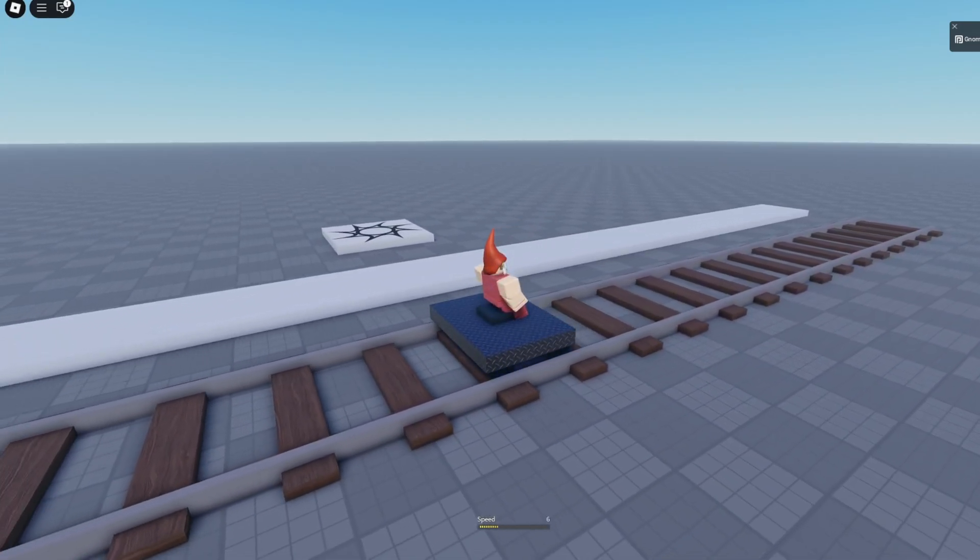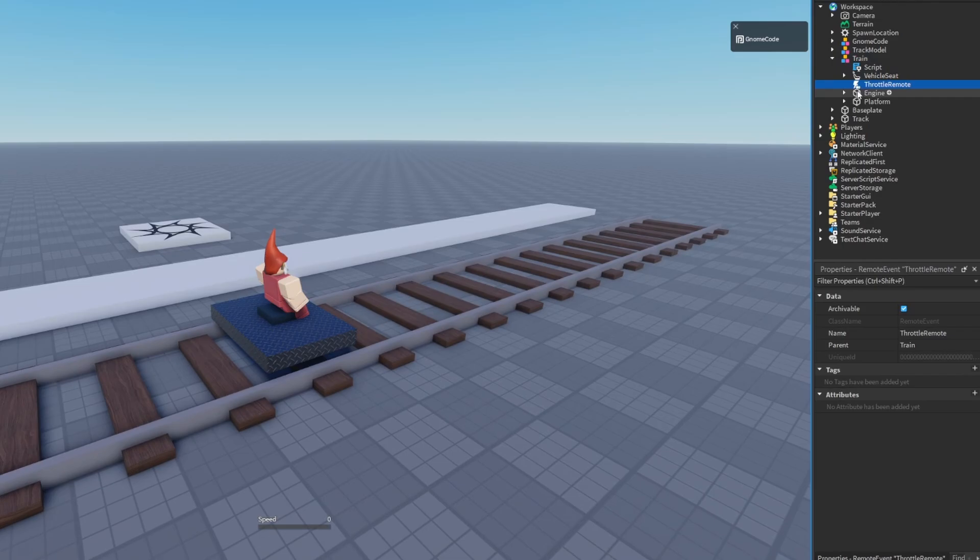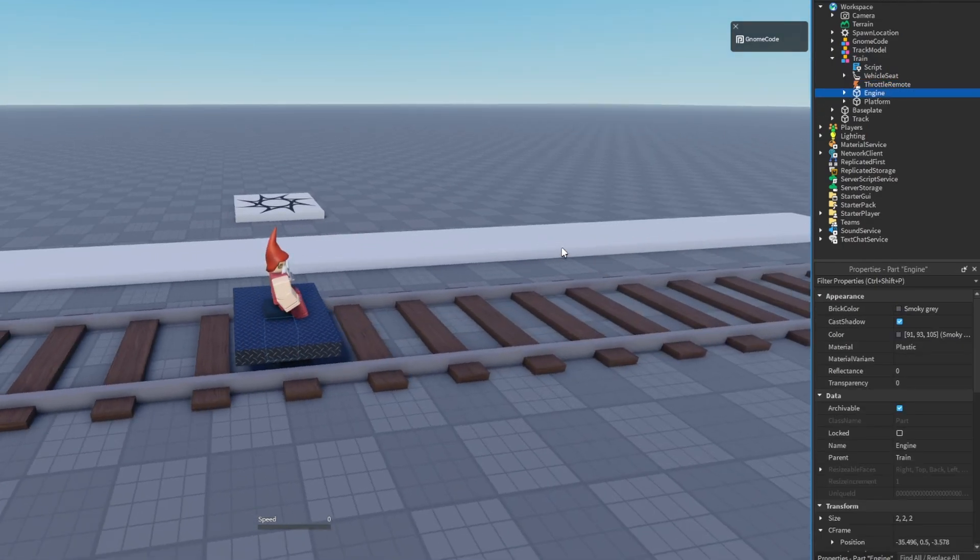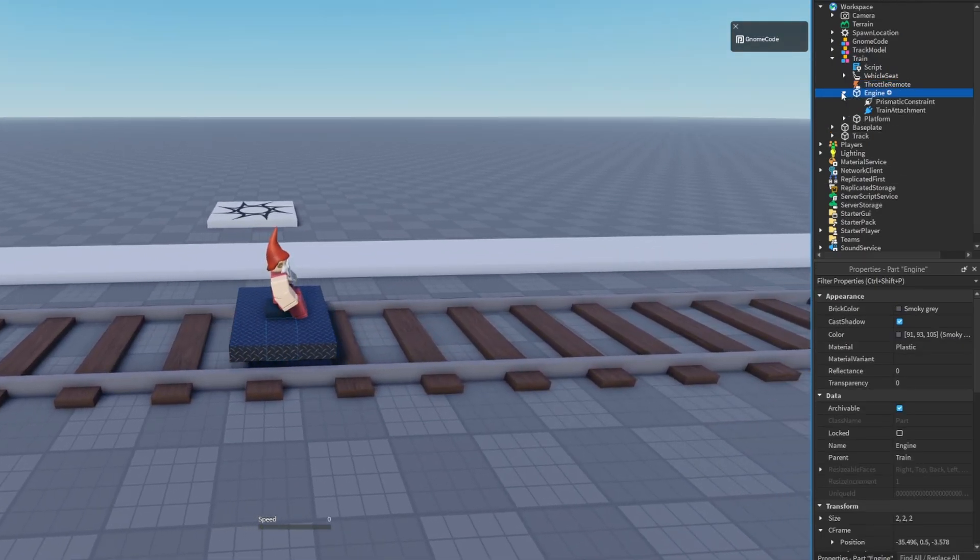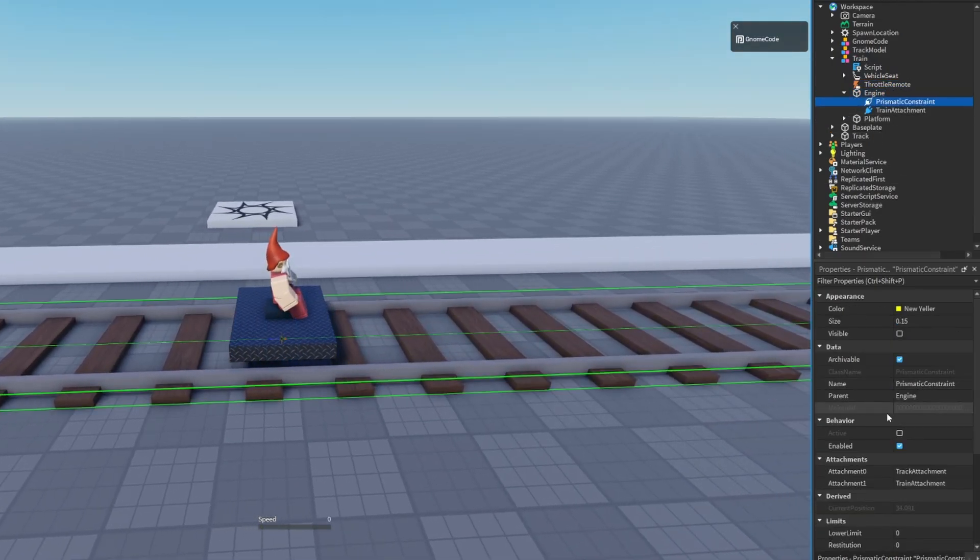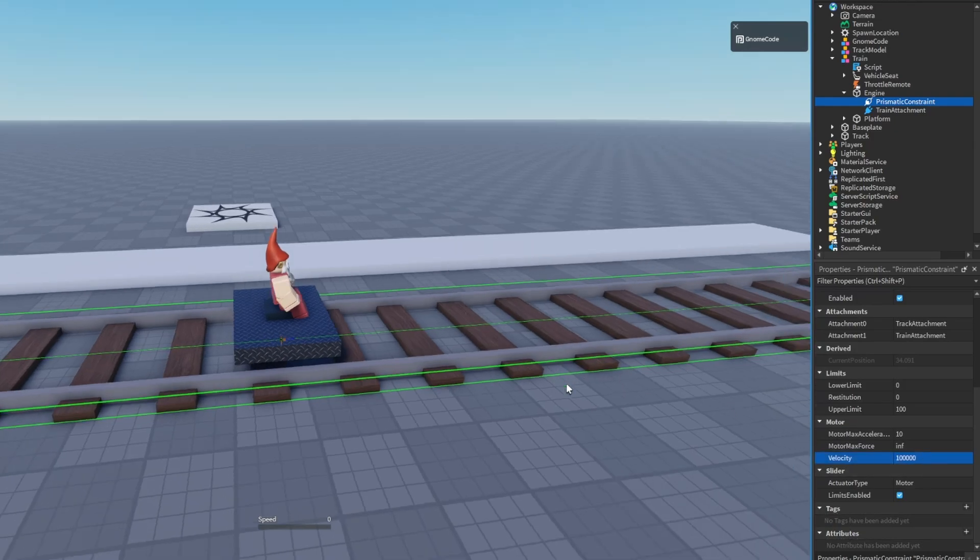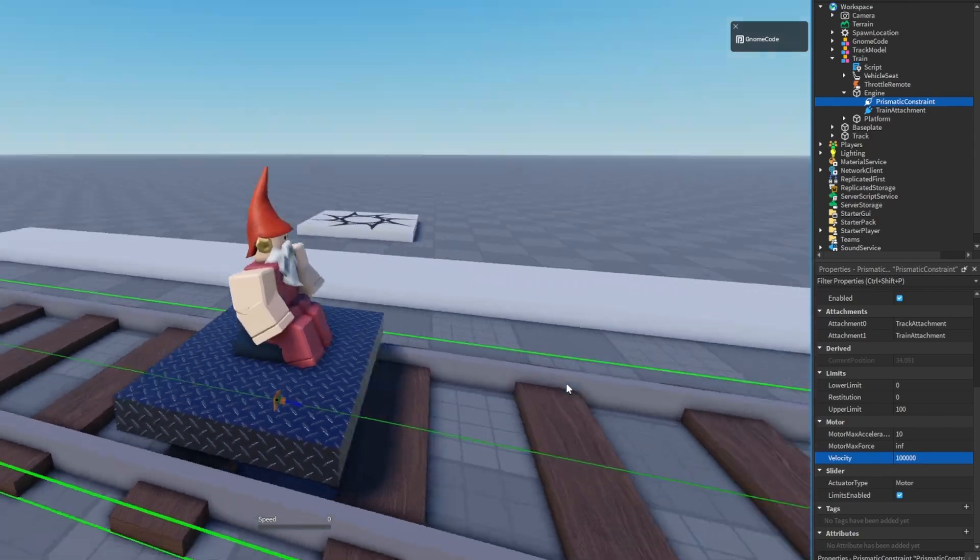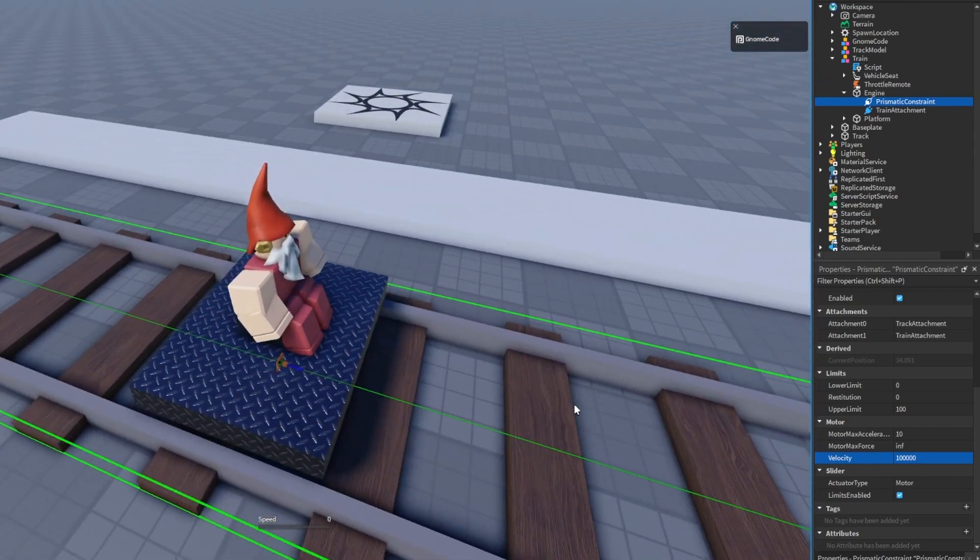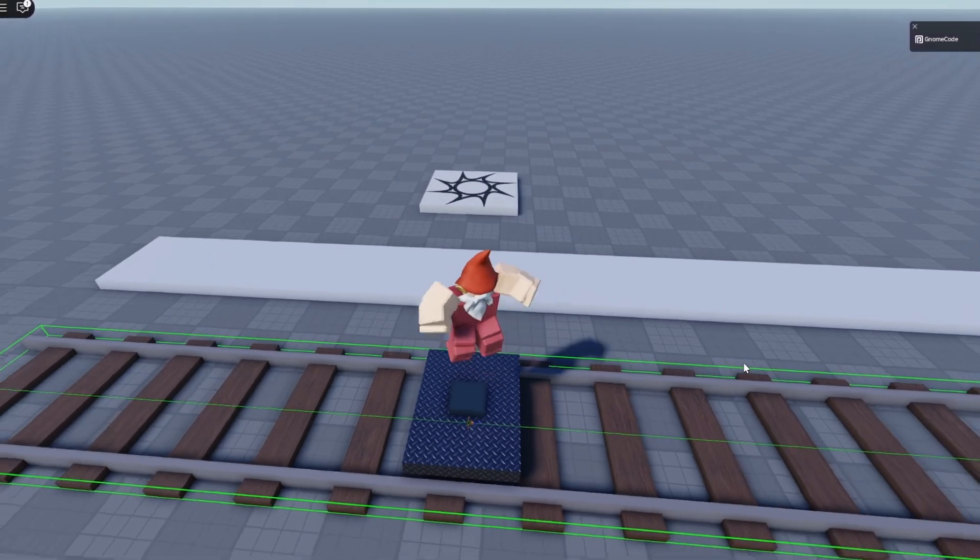And so now that the server is in control of all the physics, if we try and go inside of our train and set the properties while we're playing again. Let's say there's some sort of hacker who joined the game and they try to have magically high velocity. Well, it's not going to do anything, right, because the server is in complete control no matter what we do. Great.